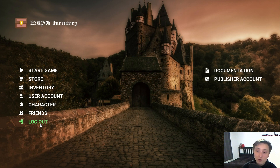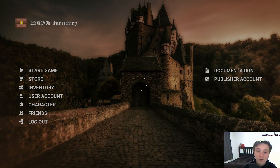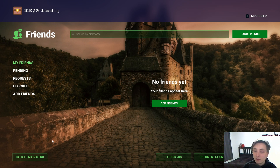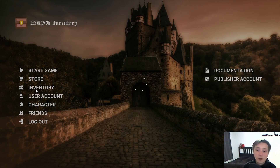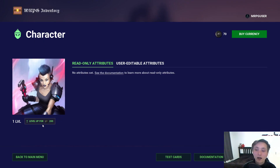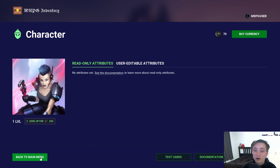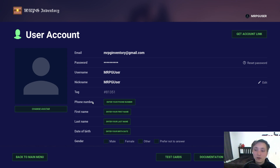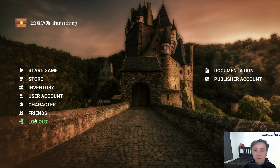In this lobby menu I can access my friends, check pending requests, and find friends by nickname. Then I have my character where I can check my level and upgrade it using virtual currency. I also have my user account with all details like phone number, first name, last name, etc. Then there's my inventory and store.